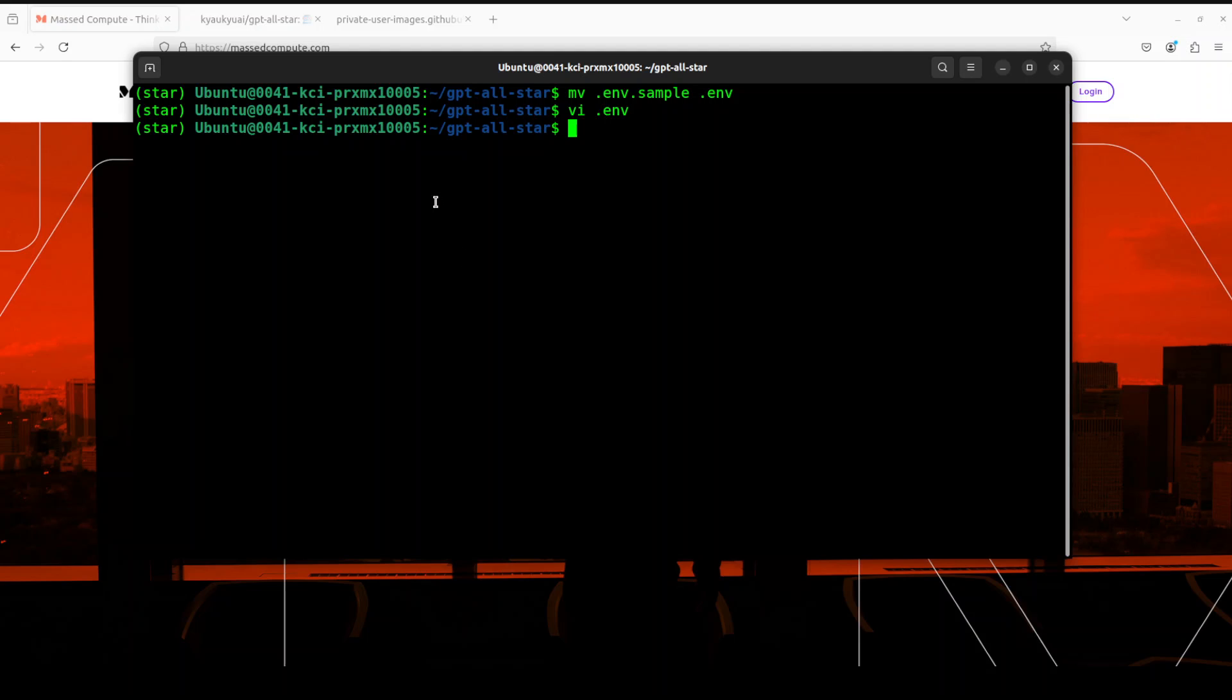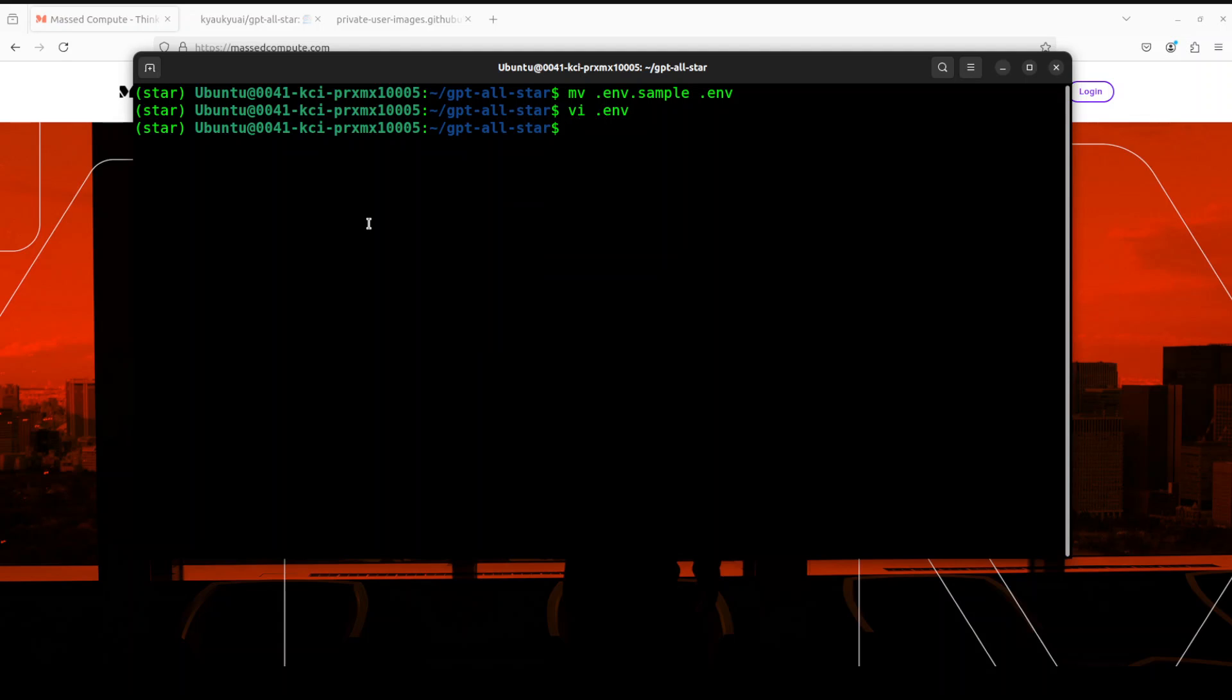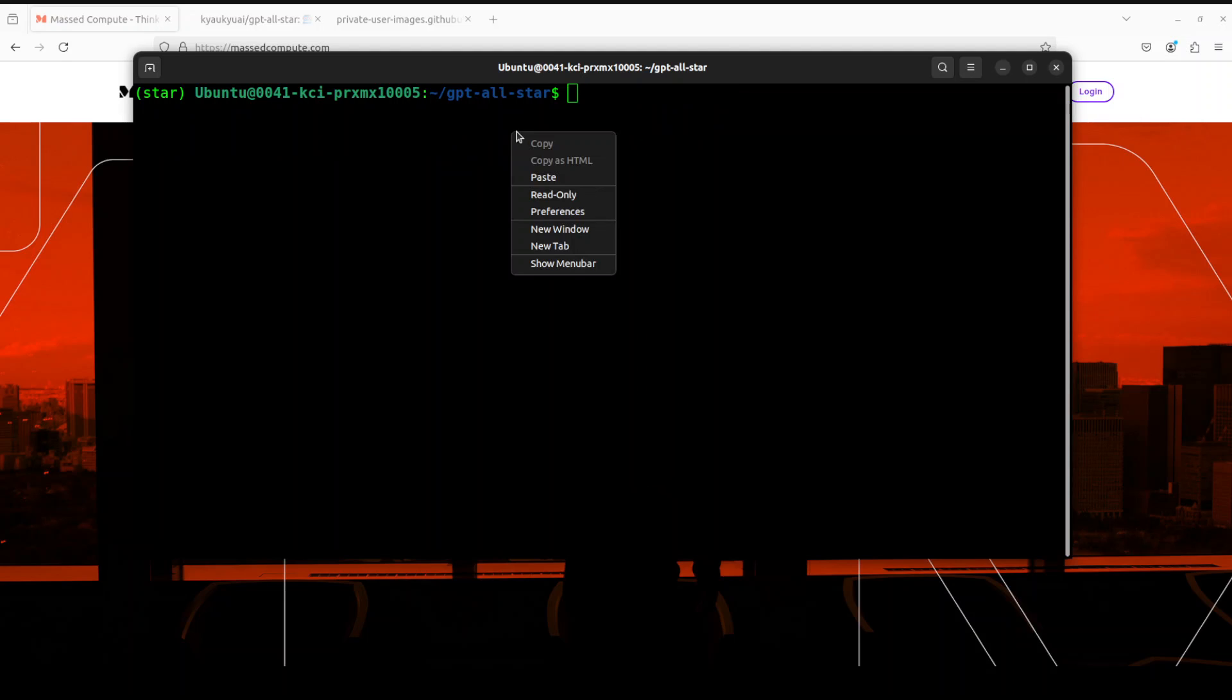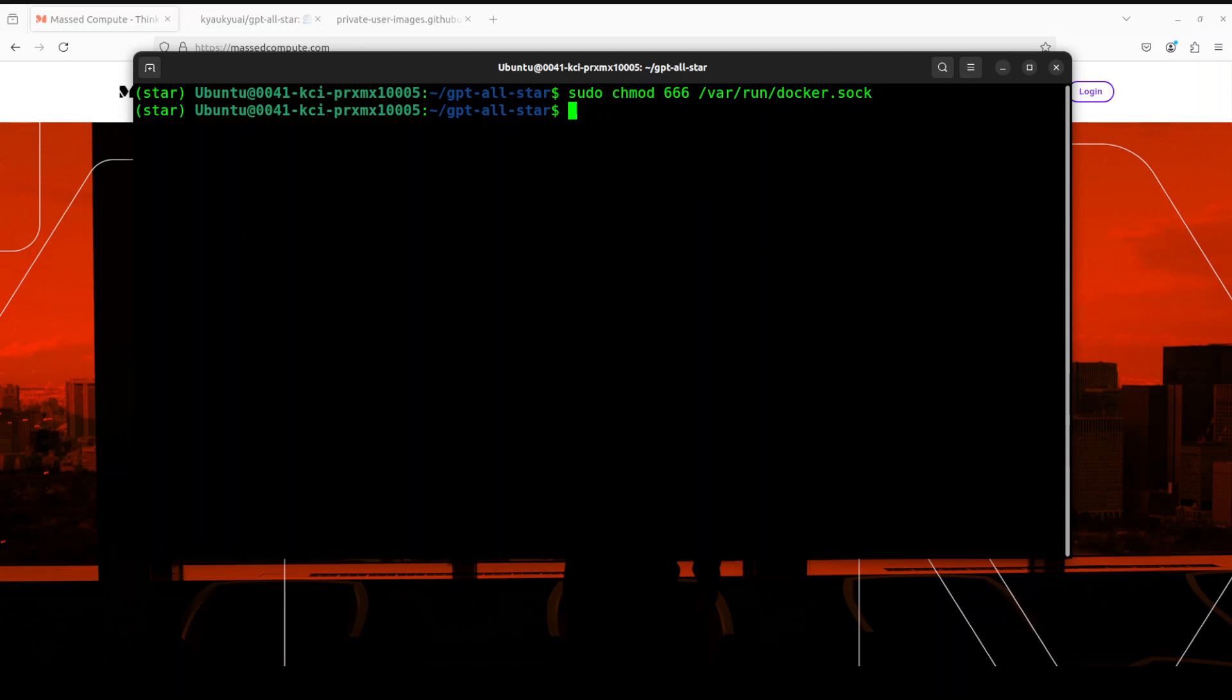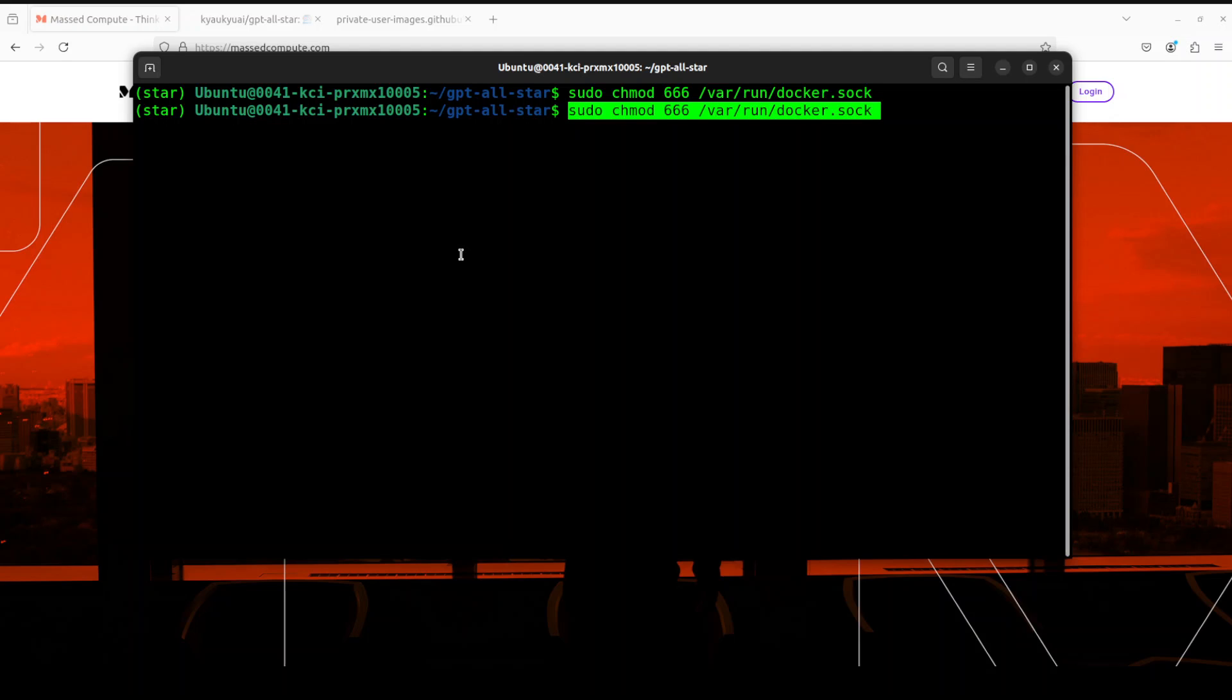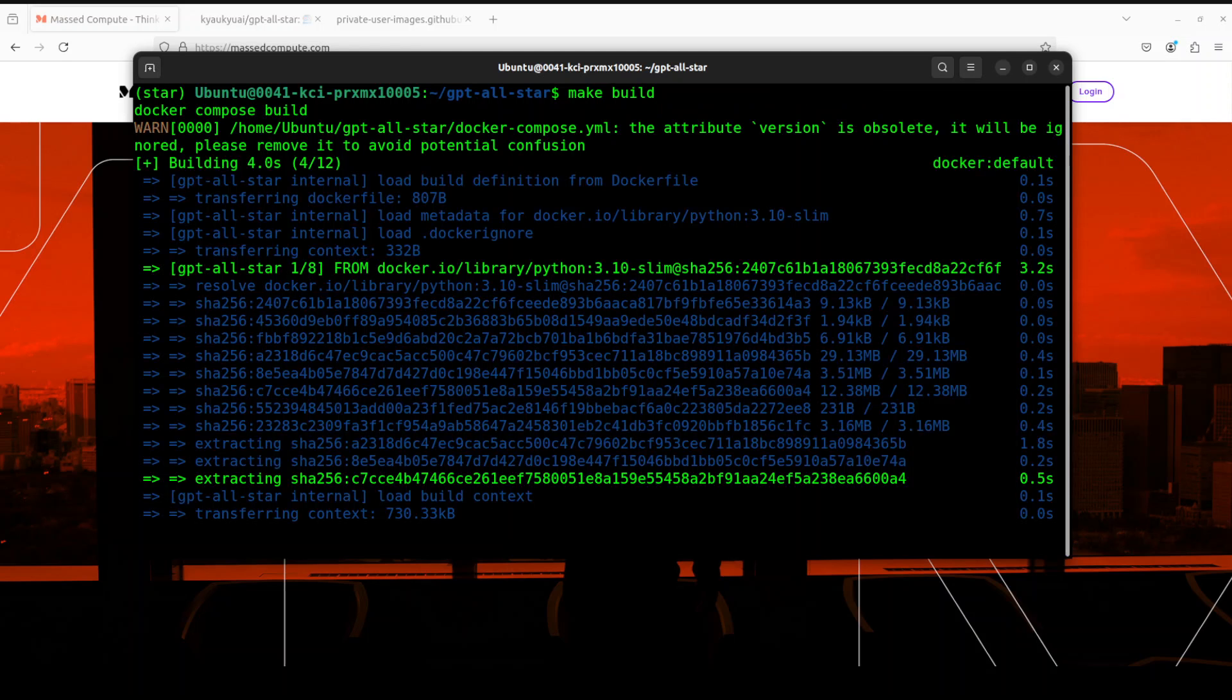I have saved the file. Next up we need to use Docker, so make sure that you have Docker installed with the recent version. If you don't know how to install it, please visit the channel. I already have done the video on it. As you saw I have Docker installed. Next up let's give the permission to this Docker file and Docker socket. Now let's build the Docker and then we will run it. For building just run this command make build and that should be enough.